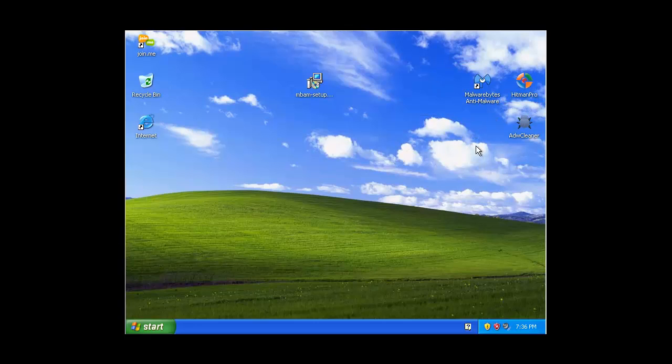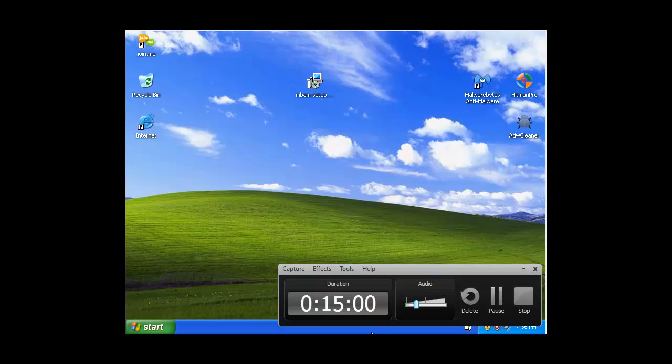So yeah, those are the programs you will need. I will put a link for three of them. Hopefully in the future my videos will get a bit better.